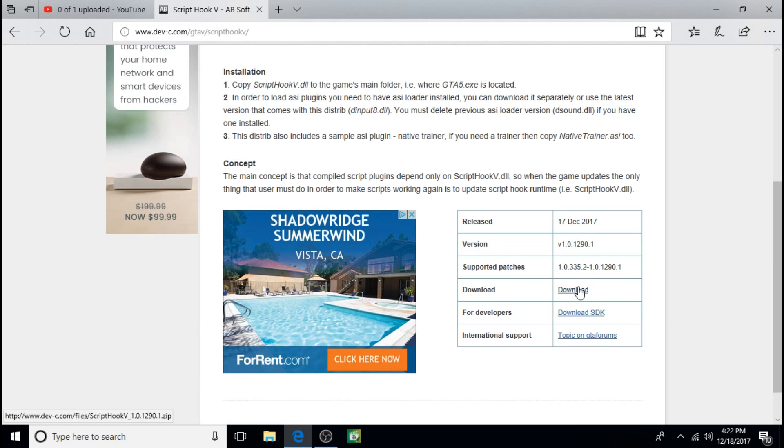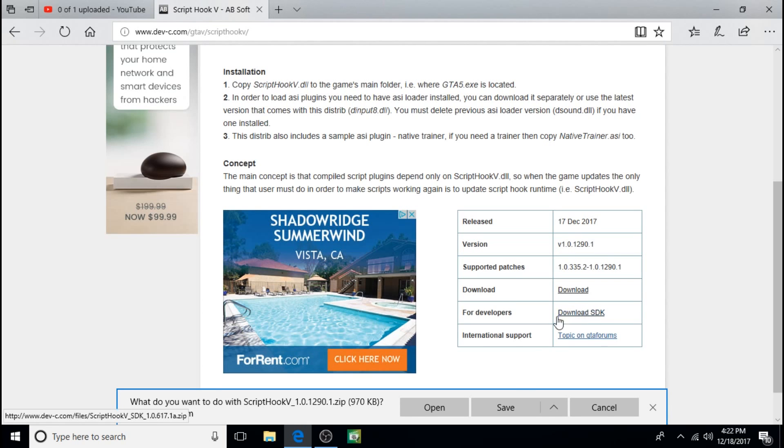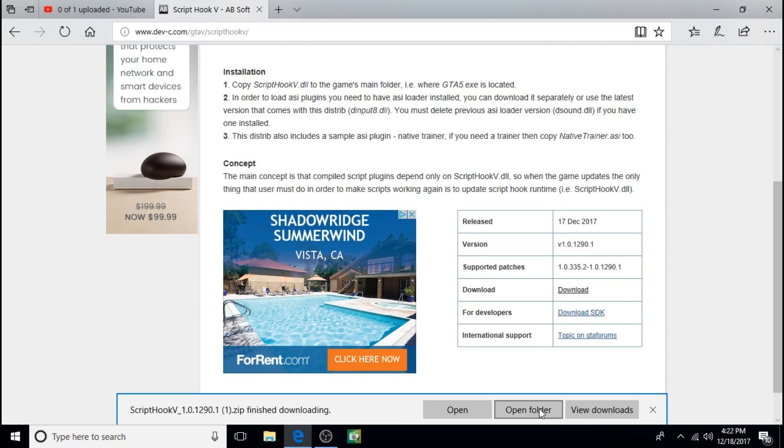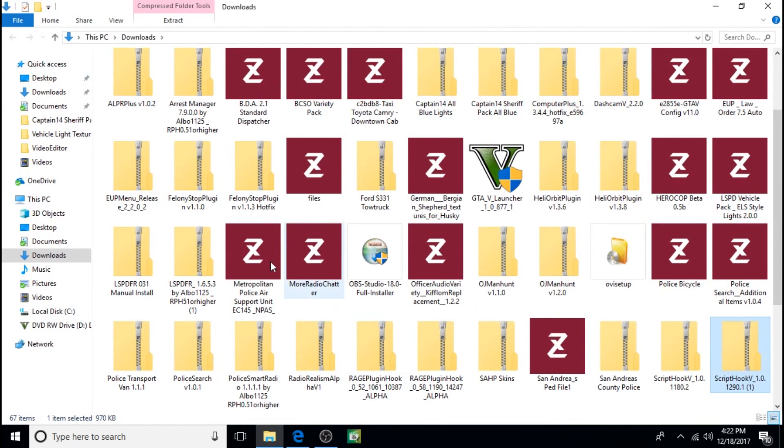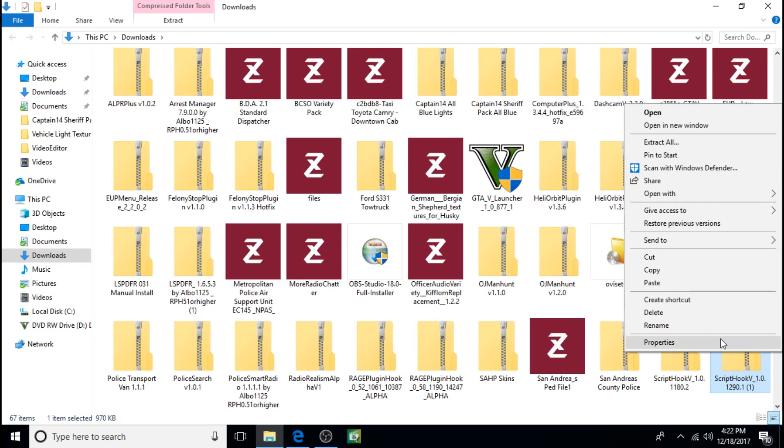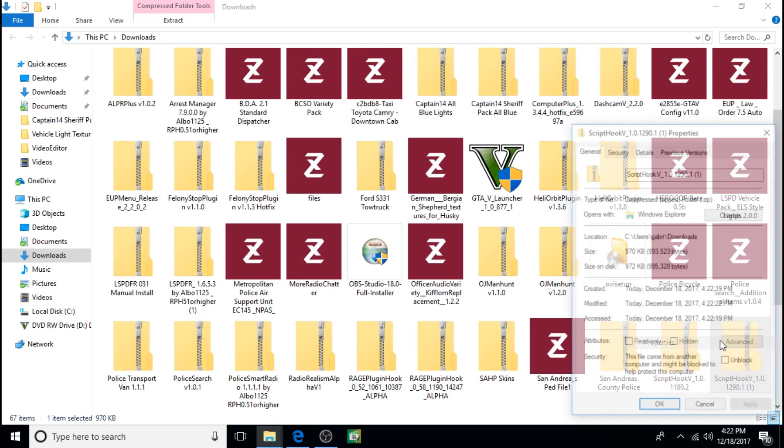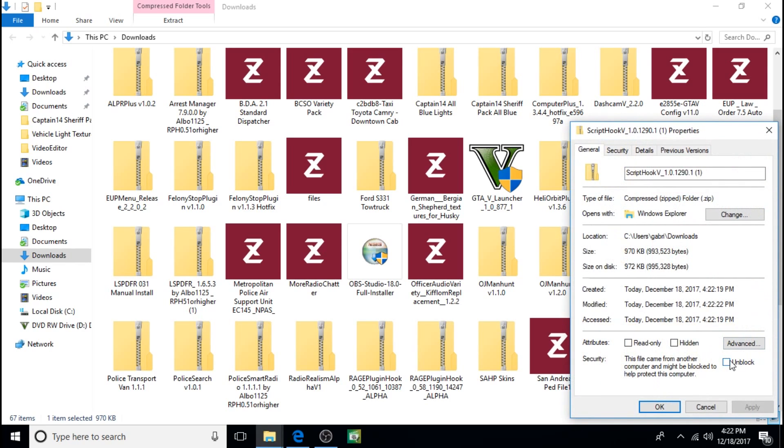So all you need to do is just click on download, save, open folder, right click, properties, unblock, apply, okay.